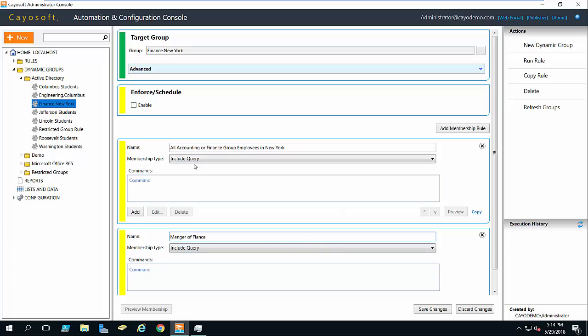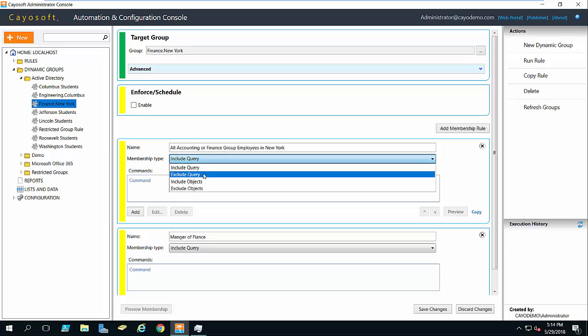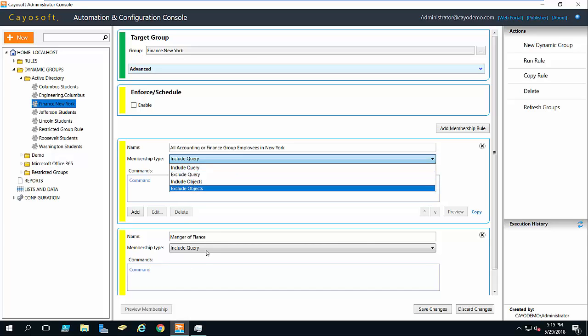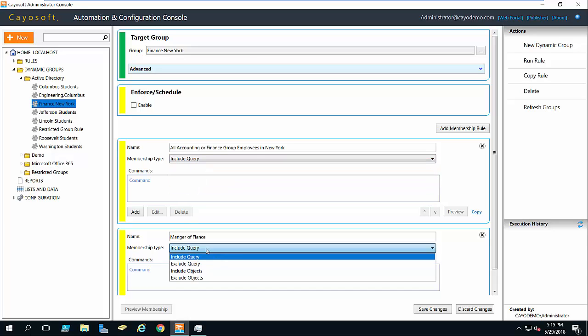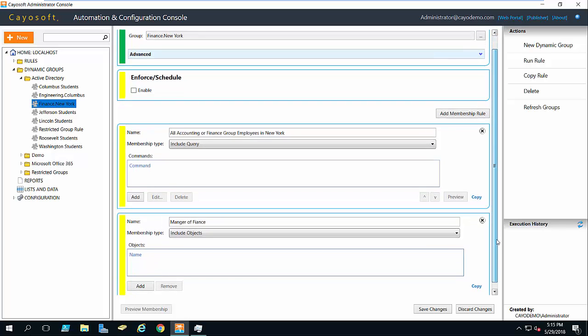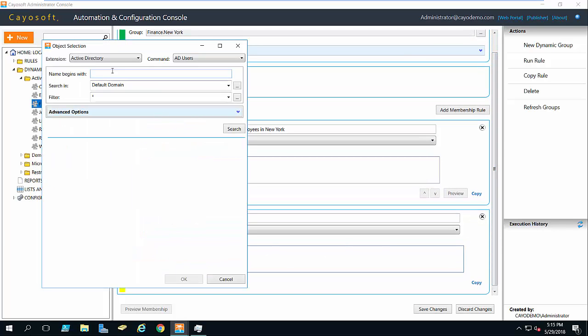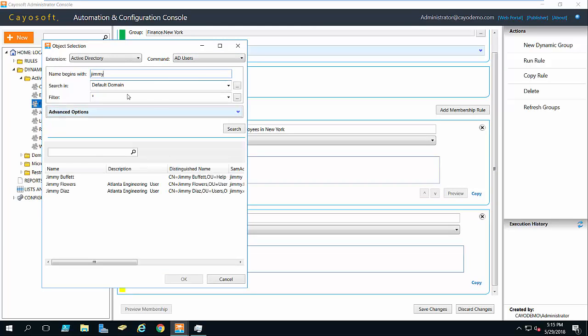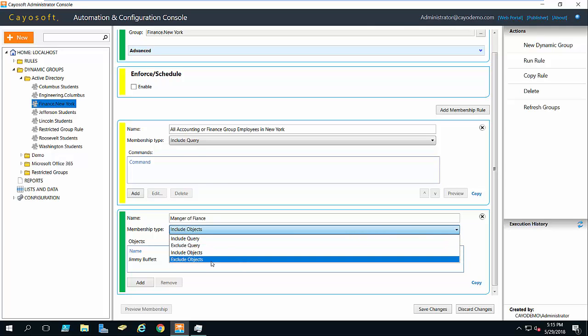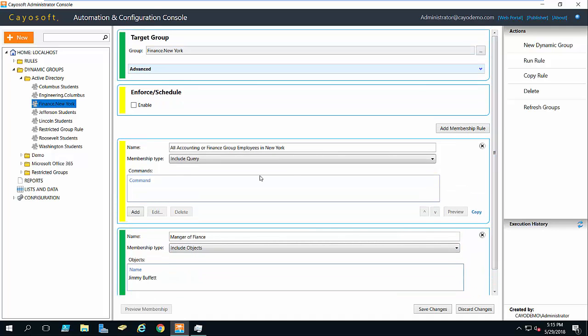The first one I'm going to use include by query. It's going to go out and find all the people I'm interested in. You'll also see if I wanted to prevent people from being in the group, I could use exclude. And then to put people in the group that don't fit the rules listed here or the queries, I can actually add them here. So the second one I'm actually going to include objects by name. You'll see I have a little add button down here. This time I'm looking for a user. I'm just going to add the VP of finance, who's not in New York, Jimmy Buffett. So I've now included a particular user. If I wanted to exclude a particular user or group, I could do it that way as well.